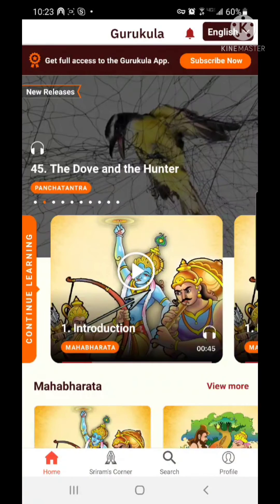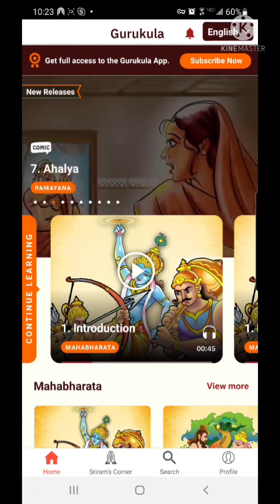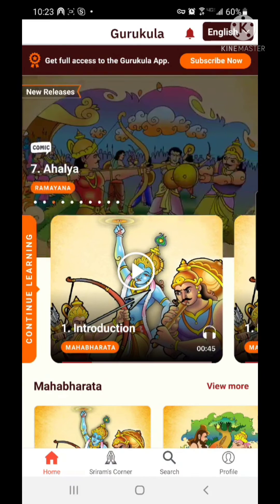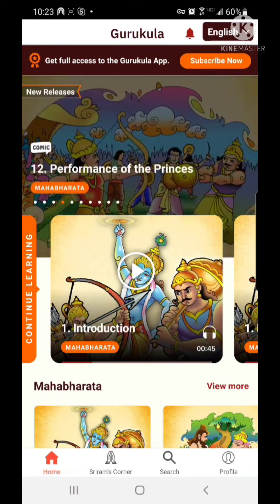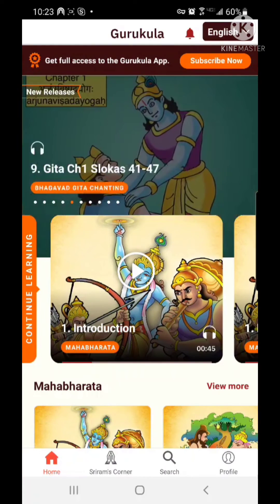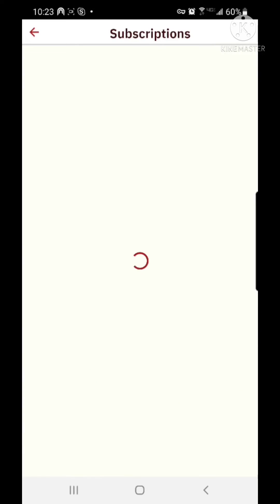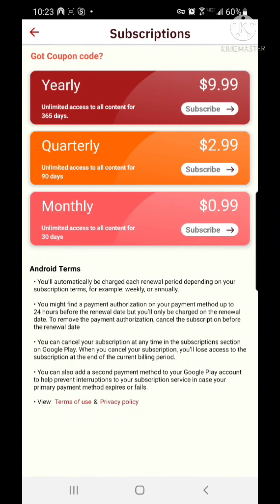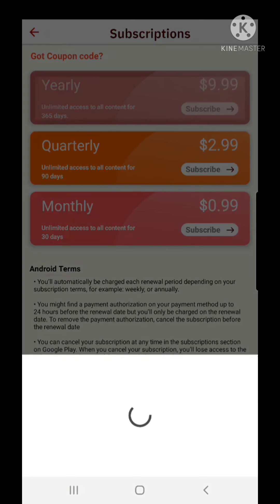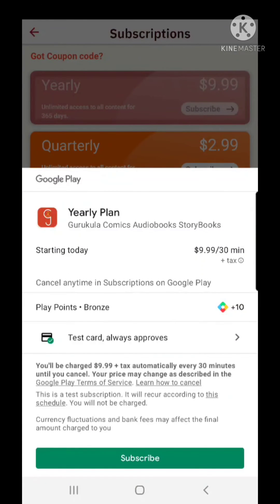When you're on the home screen of the Gurukula app, on the top you will see a button called 'Subscribe now to get full access to the Gurukula app.' You can touch the subscribe button and it will take you to the subscription page, showing you subscription options. You can choose yearly, quarterly, or monthly. Touch the appropriate subscription and it will lead you through the rest of the steps.